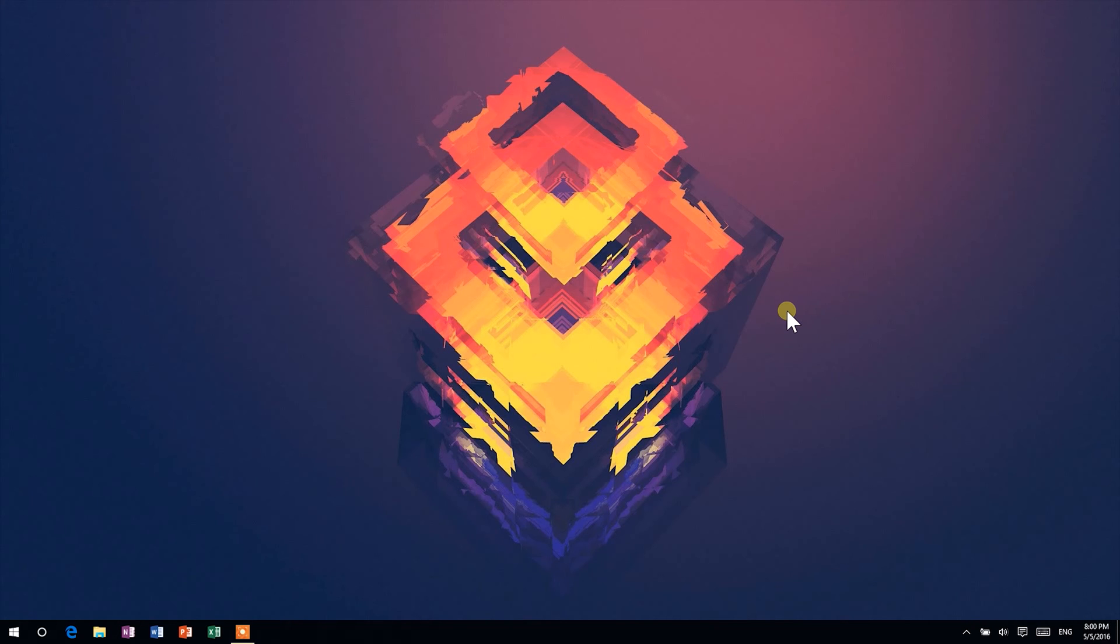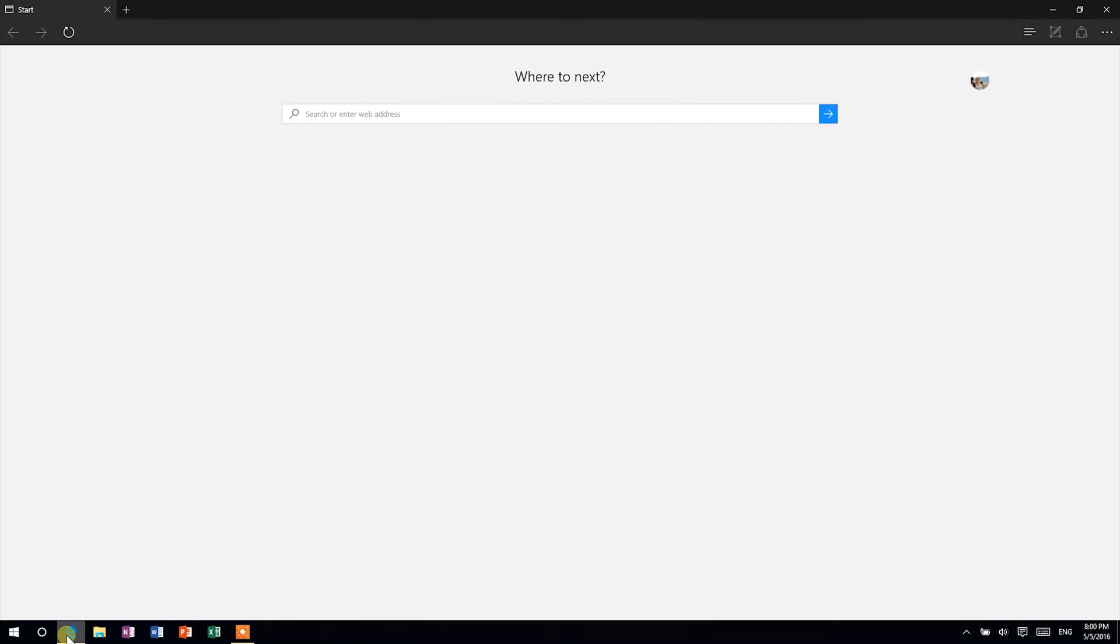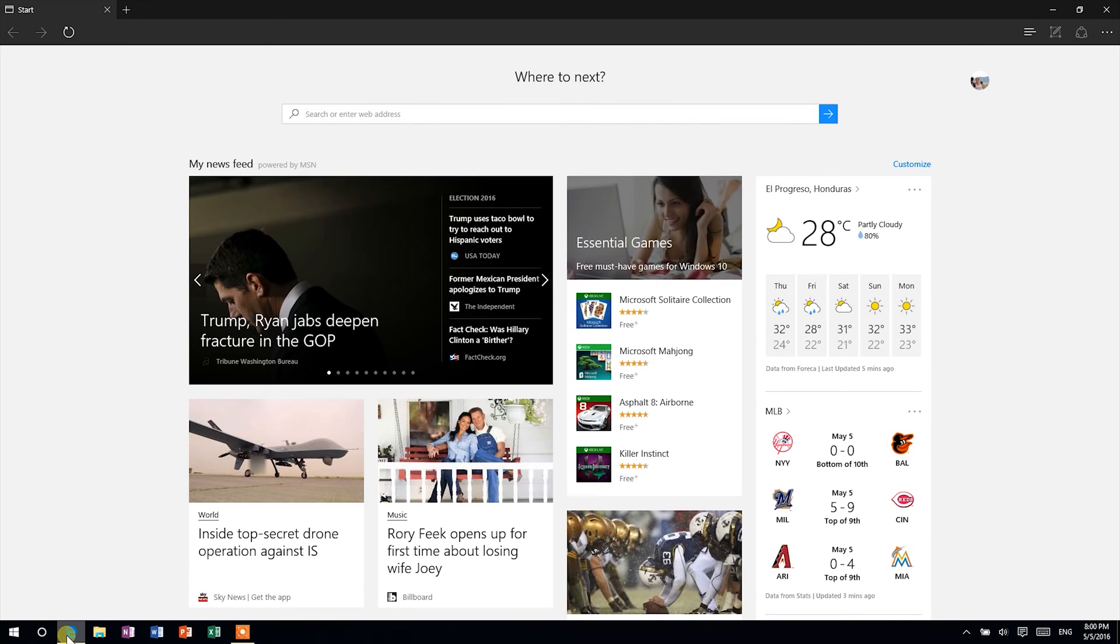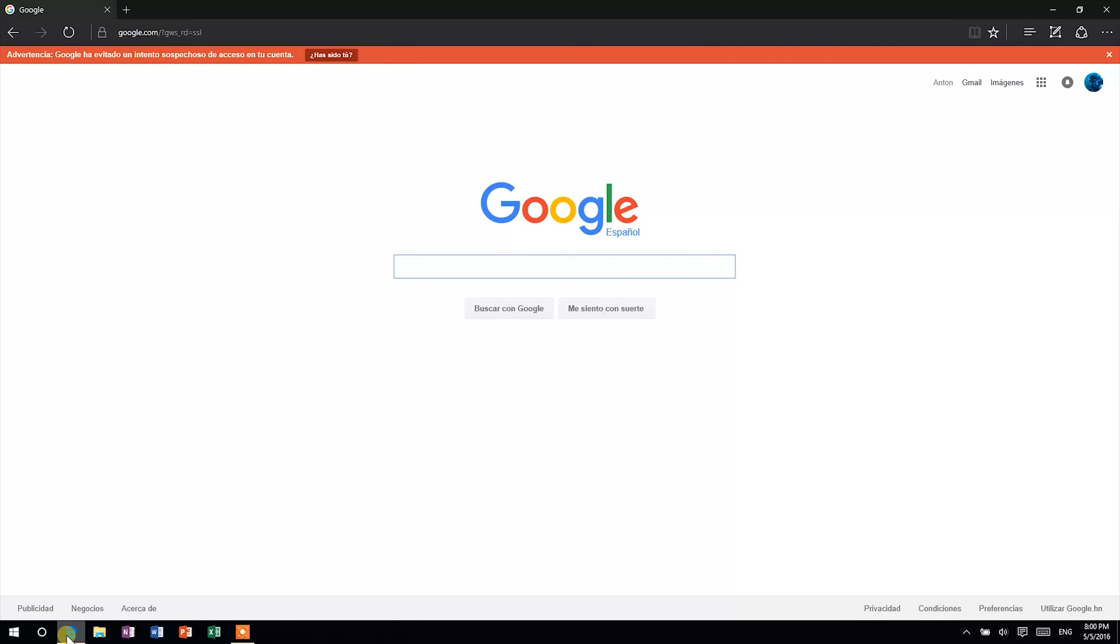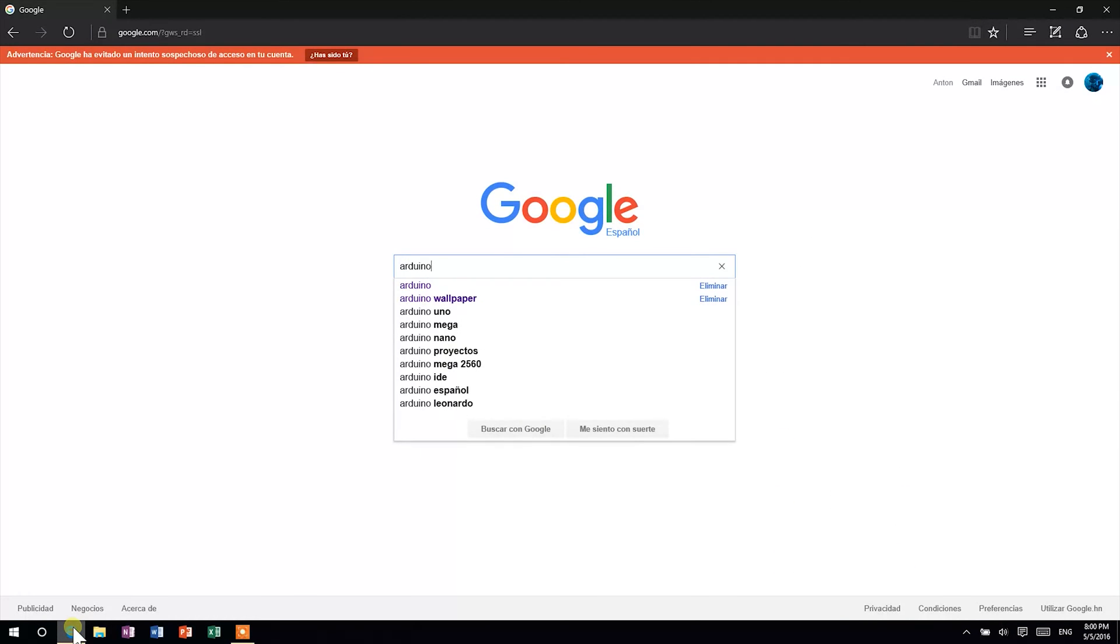First, you need to download the Arduino IDE, which is the software used in order to upload sketches to your Arduino. To do that, head to your favorite web browser, open google.com and search for Arduino.